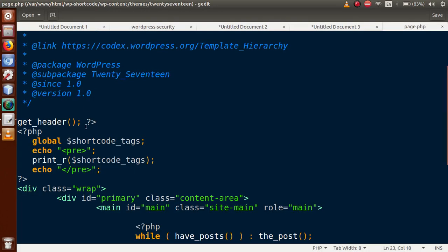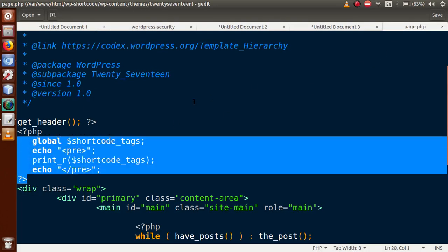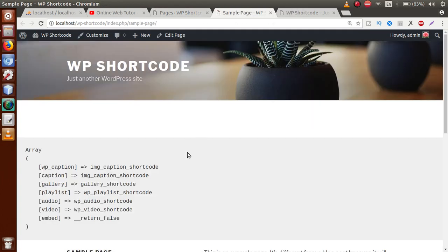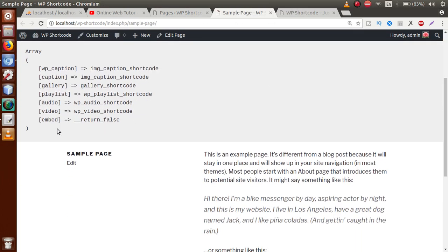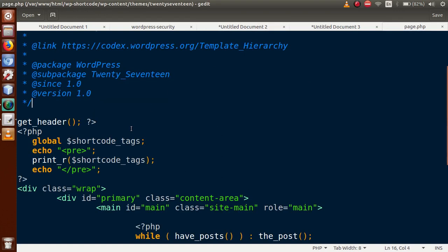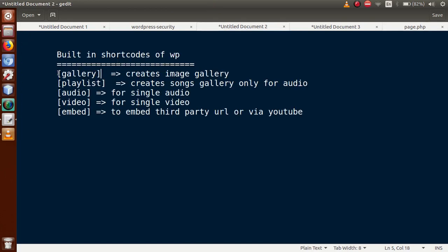Save the file and go to the administrator panel. Go to the Pages section, since we saved the code inside page.php. Open any page — let's open Sample Page. Now we can see the built-in shortcodes that WordPress provides: WP caption, caption, gallery, playlist, audio, video, and embed. These shortcodes are not custom — they are provided by default by WordPress. We can get all the information about those shortcodes using the global variable `$shortcode_tags`.